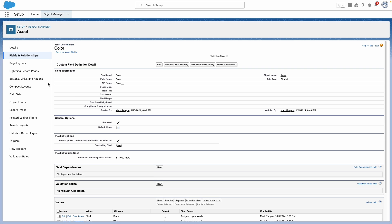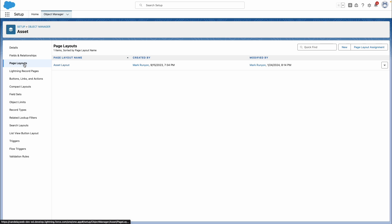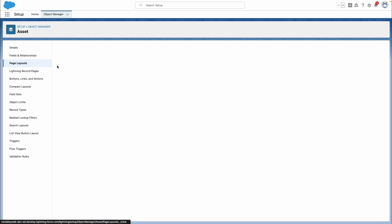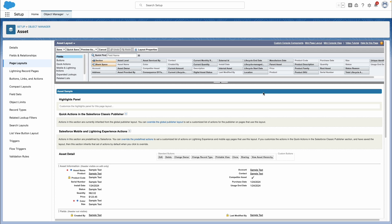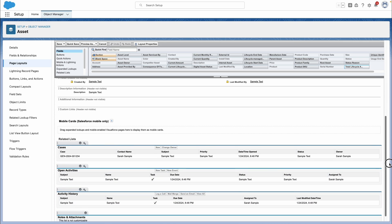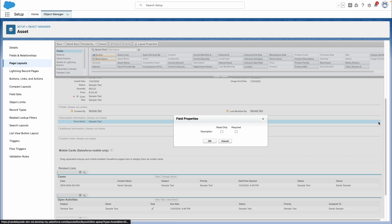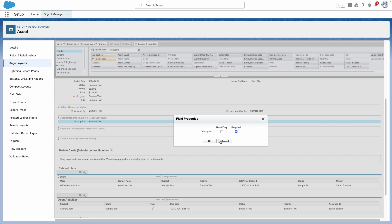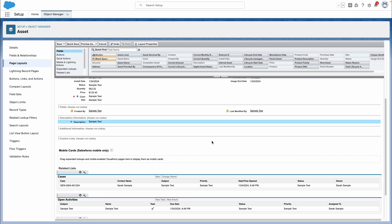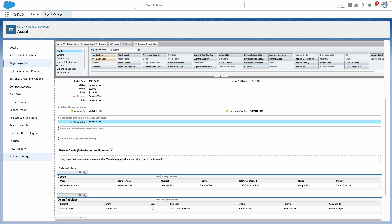Another way we come at this is via page layouts. We select our custom field — in this case, size — and if we scroll down to the description information and click on the gear icon, we can select required and save that out.